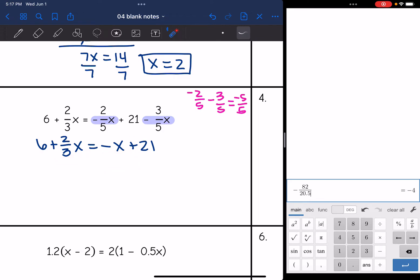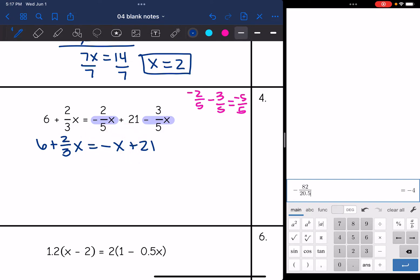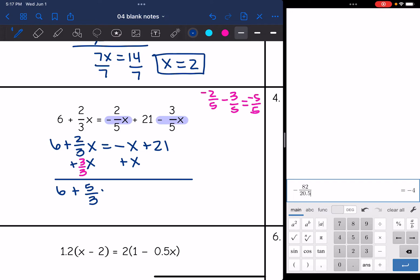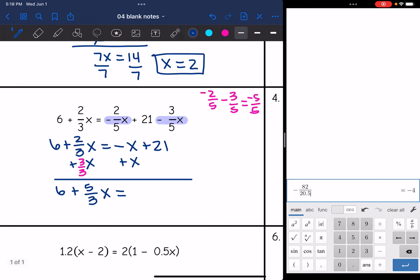Negative x is the smaller variable, so I'm going to add x to both sides. Bring down the 6, and (2/3)x plus (3/3)x is (5/3)x. The negative x plus x simplifies out, leaving 21 on the right side.